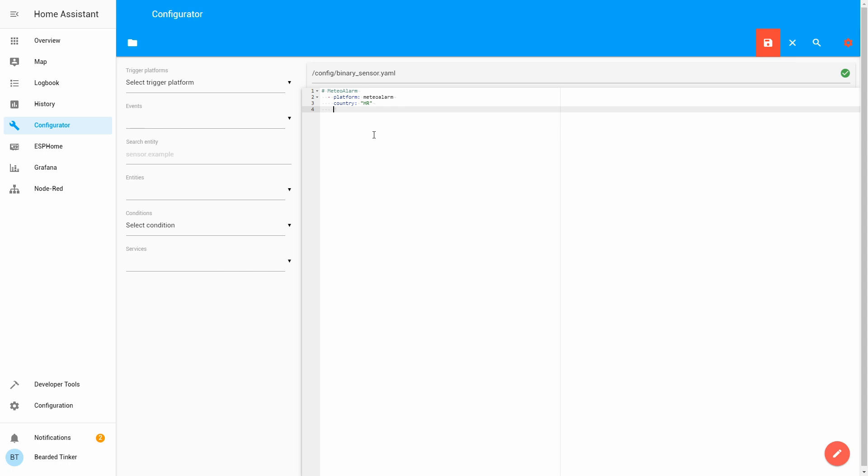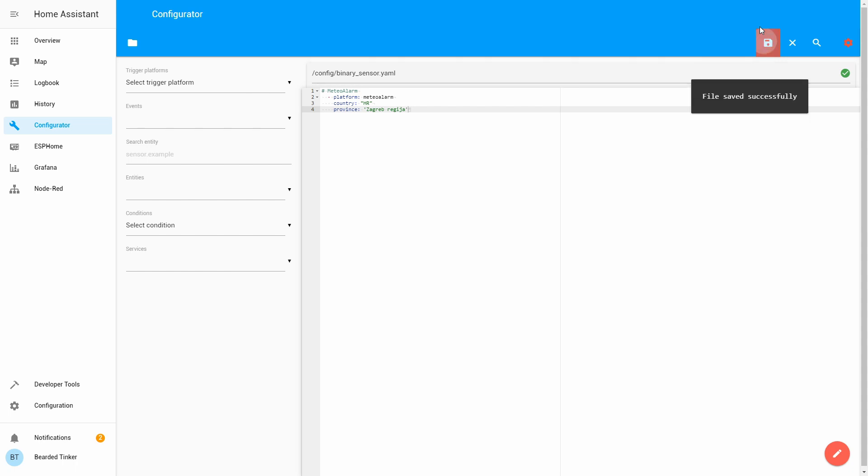And we now have to define last thing that is a province. And as I said, mine is Zagreb Regia, Zagreb region. And more or less, this is it for the meteoalarm component.